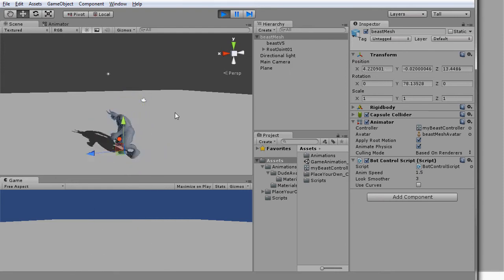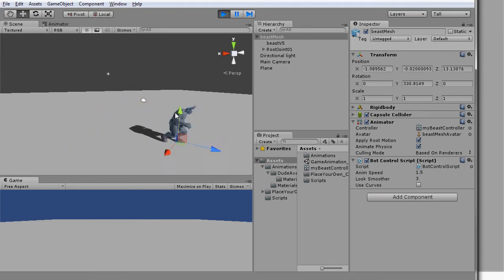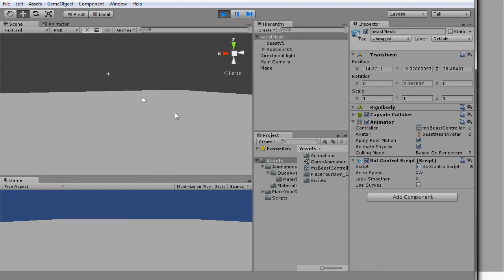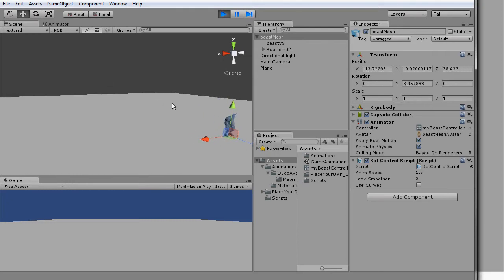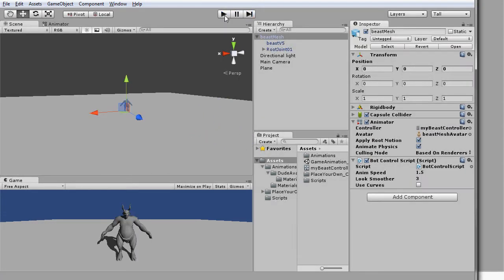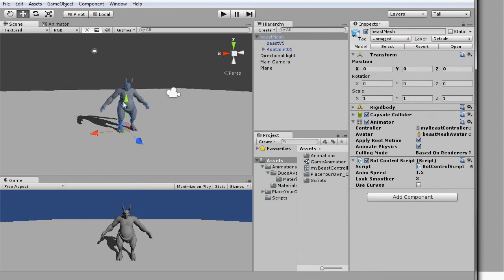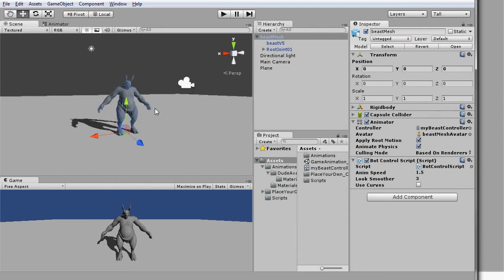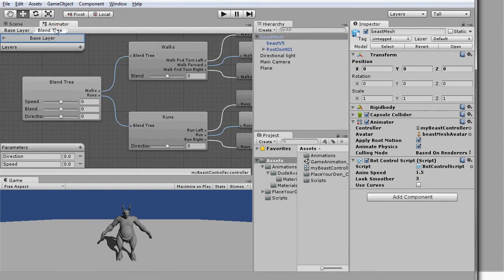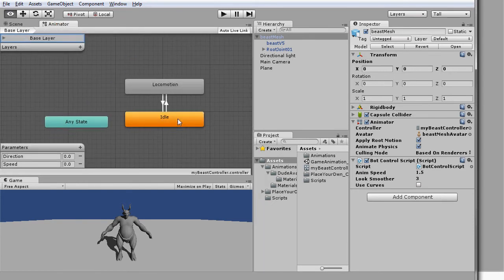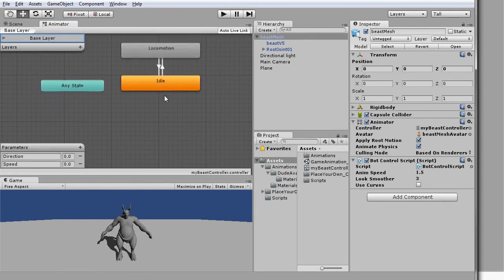Now let's test run our character in the scene. Your character should be able to run and turn at every key press event. However, our control state is far from completion, as the character can only move forward. Let's go back to the base layer of our controller and create a new blend tree, then rename it to walk back.